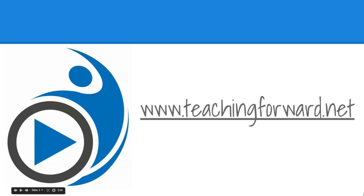Thanks for watching. For this and other tutorial videos and technology integration help for your classroom, check us out online at teaching4.net.